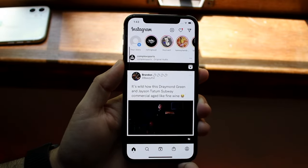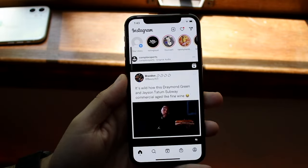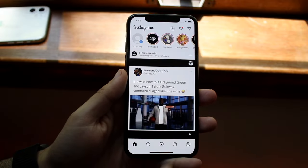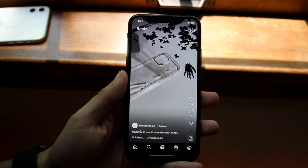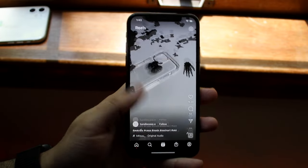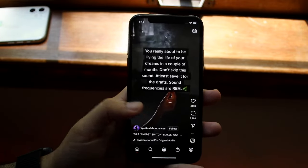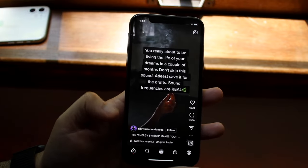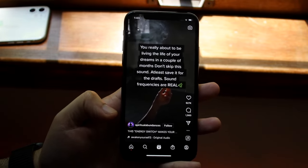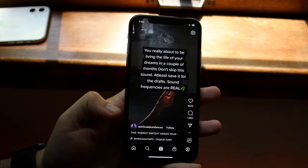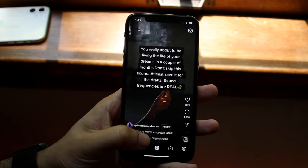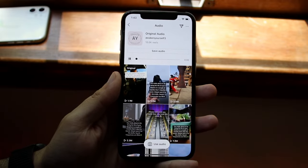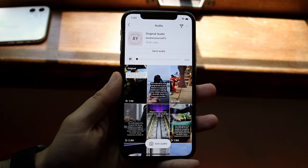The first thing you want to do is you want to save a specific audio. So in this case, we'll just make our way over to Instagram Reels. Whatever the song is, as you can see, it's an original audio from this person. All you have to do is go and click on that audio and you'll see we have some sort of saved audio.